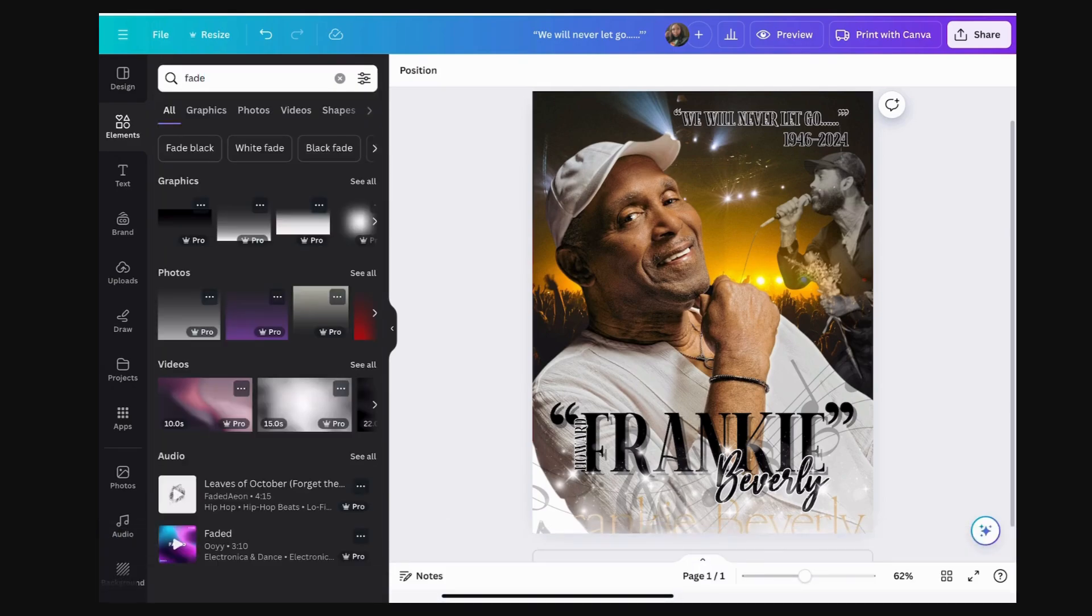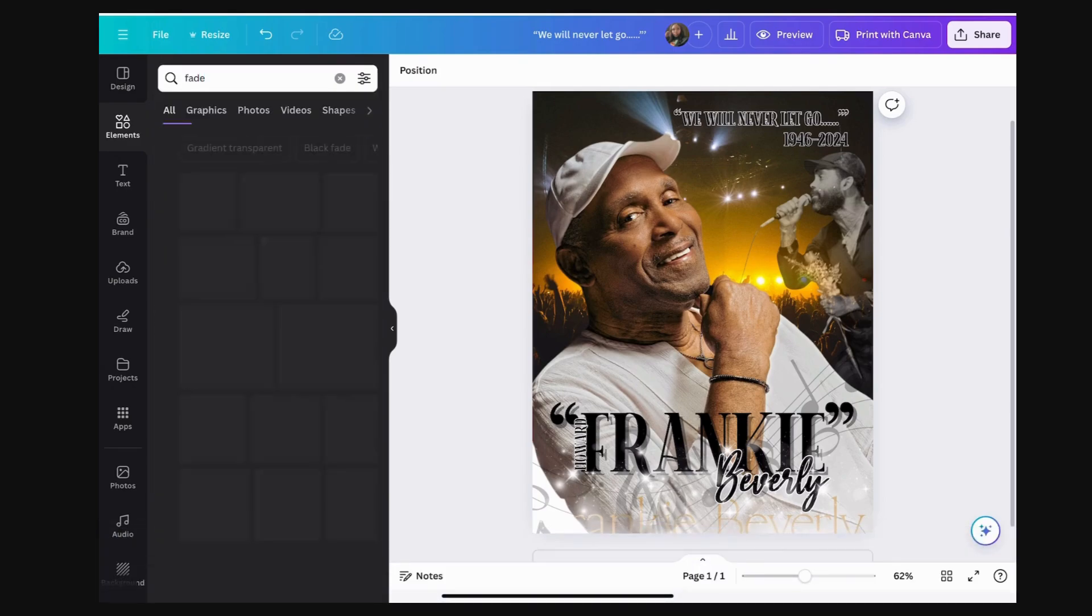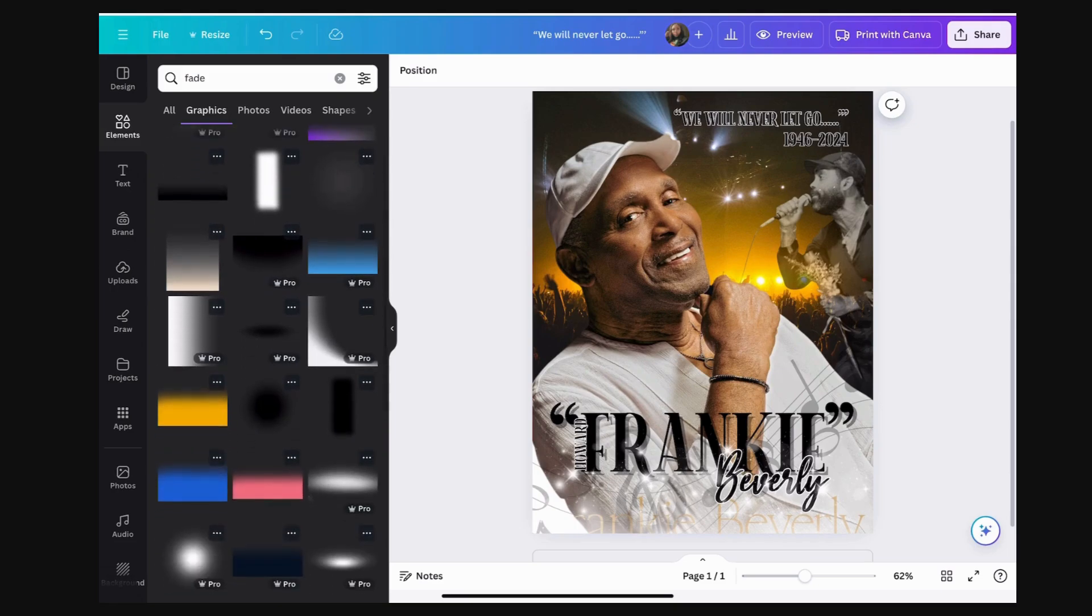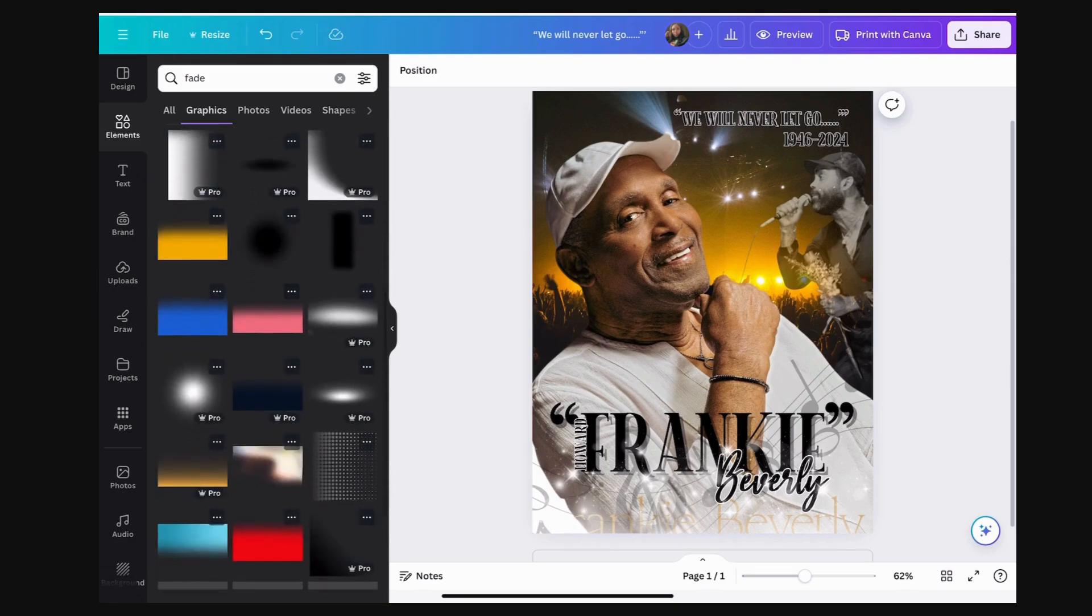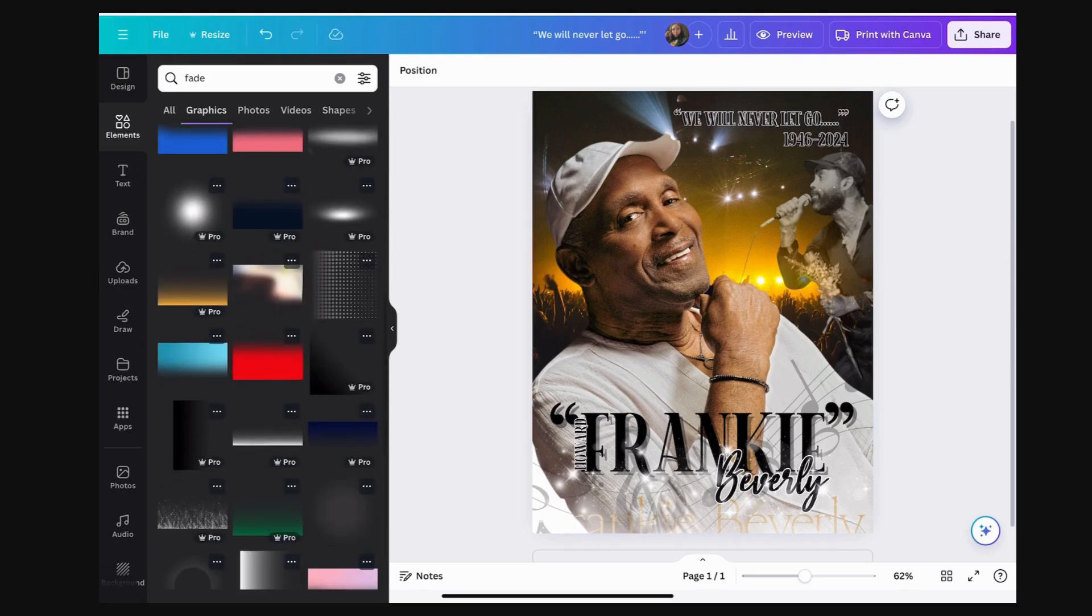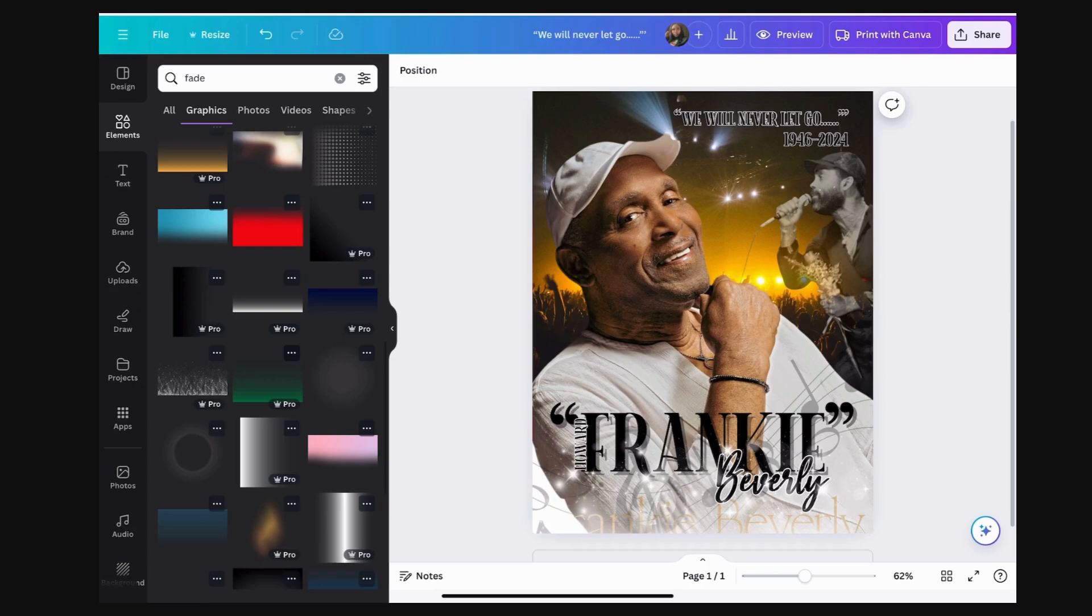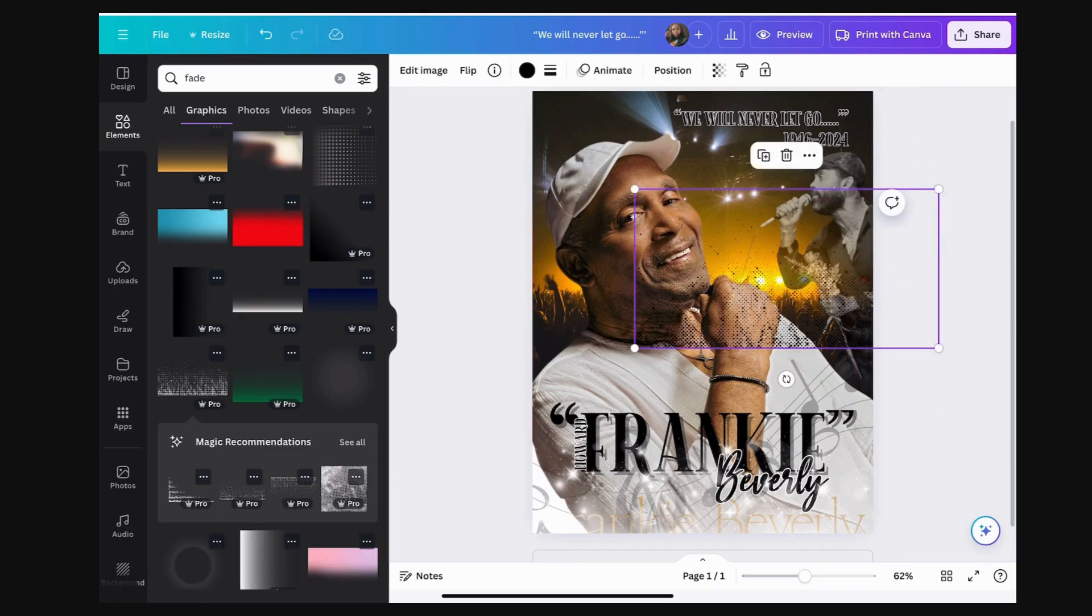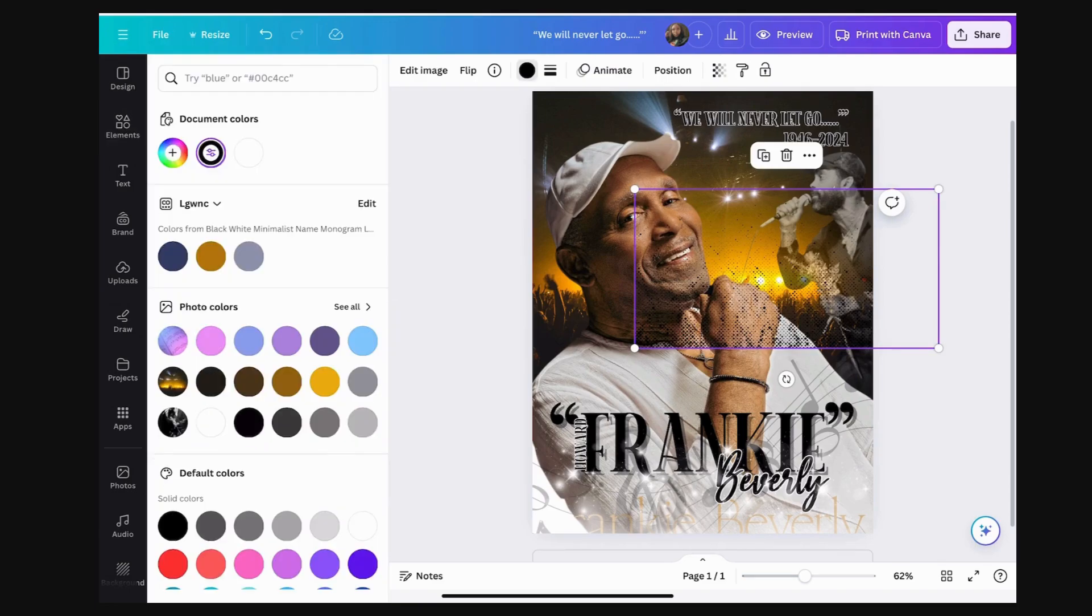One way you can create a fade, you can simply type in fade under element, and I'm just going to choose one of the fades that they already pre-have and they are already different colors. If you want a particular color, you can just type in blue fade, red fade, yellow fade.